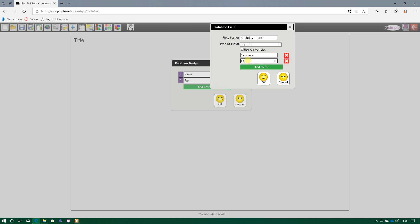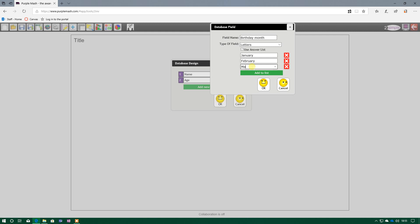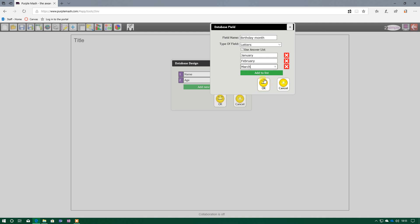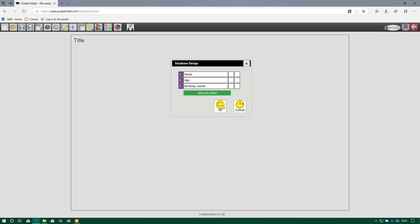And this just allows me to type in all the months of the year. January, February, March, and so on. I won't type them all in now, but what this allows you to do, when you come to input your data and create your record, when you come to birthday month, instead of you having to type in lots of months, you simply click the drop-down box, and you select the month that you want to select for that person's birthday. So press OK.